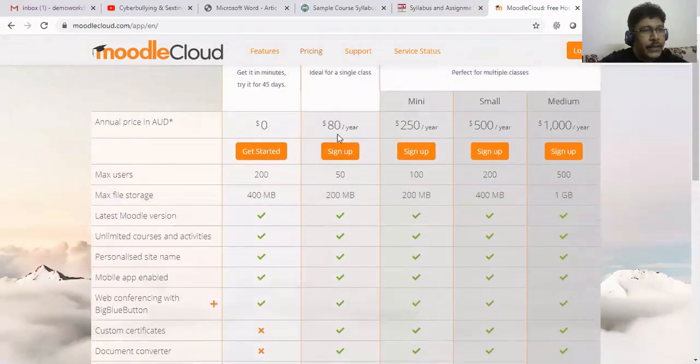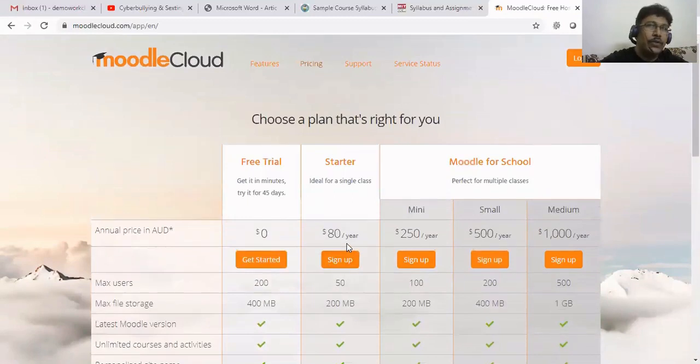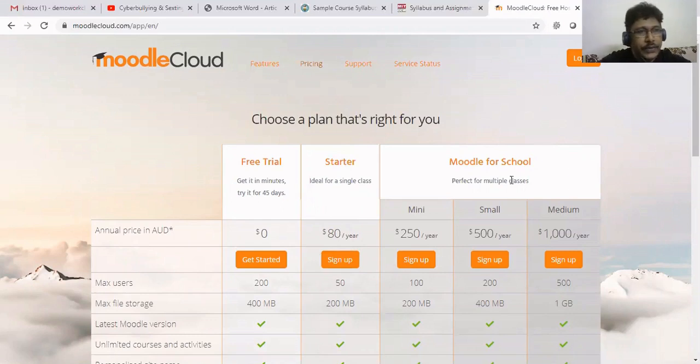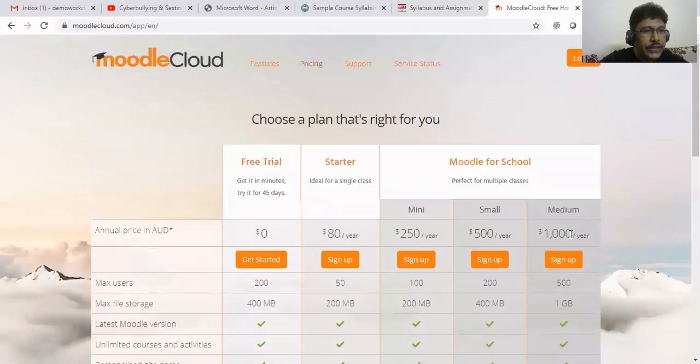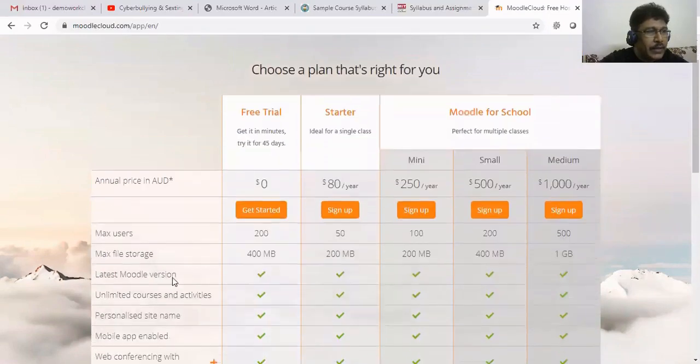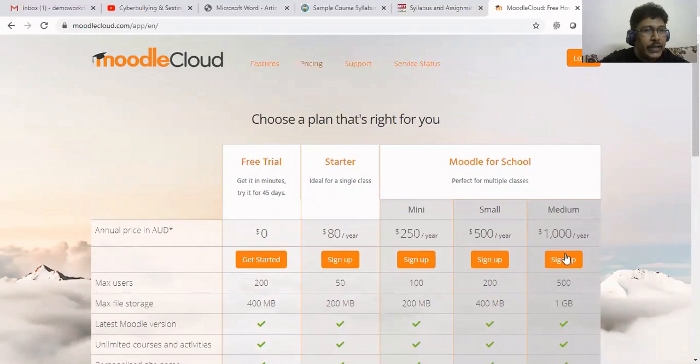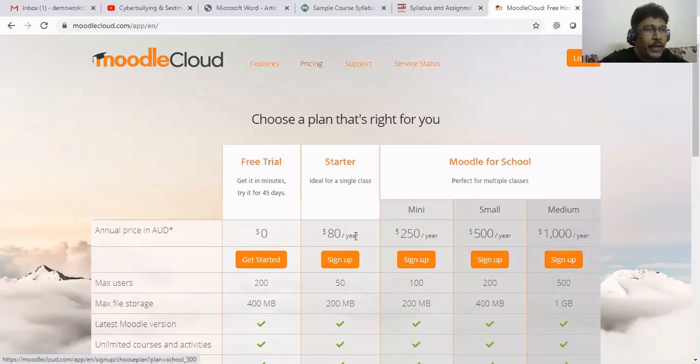The $80 per year plan - that comes to around 5,000-6,000 rupees per year to get into this starter version. For schools, colleges, or institutions, according to your number of users, you can go beyond that. The maximum of 1 GB they are also giving for content.